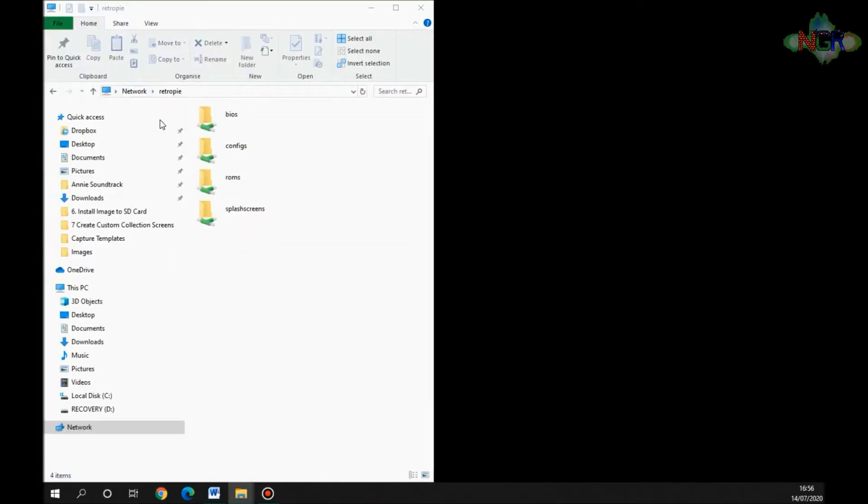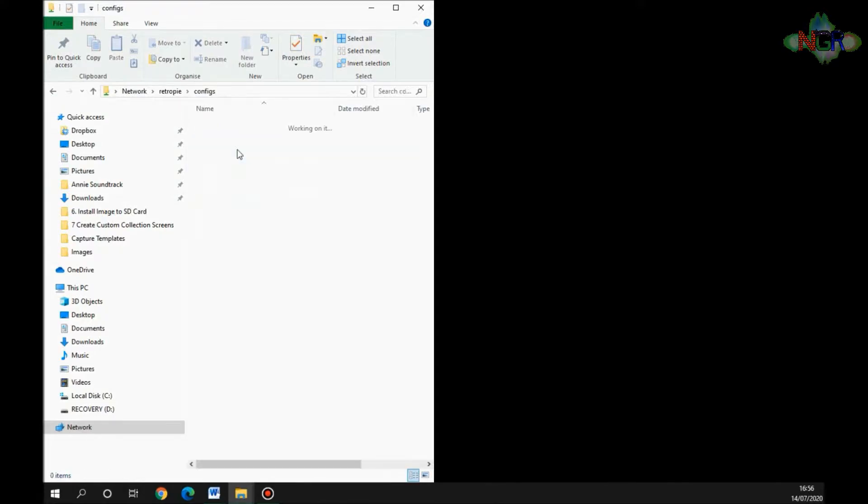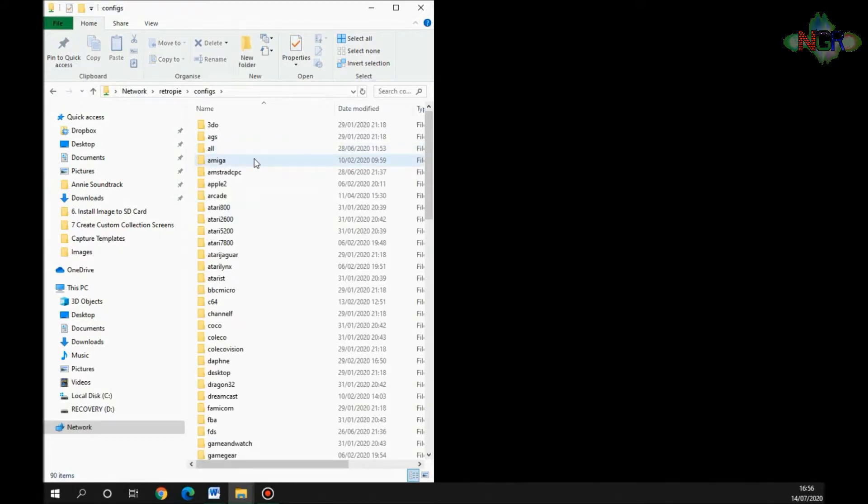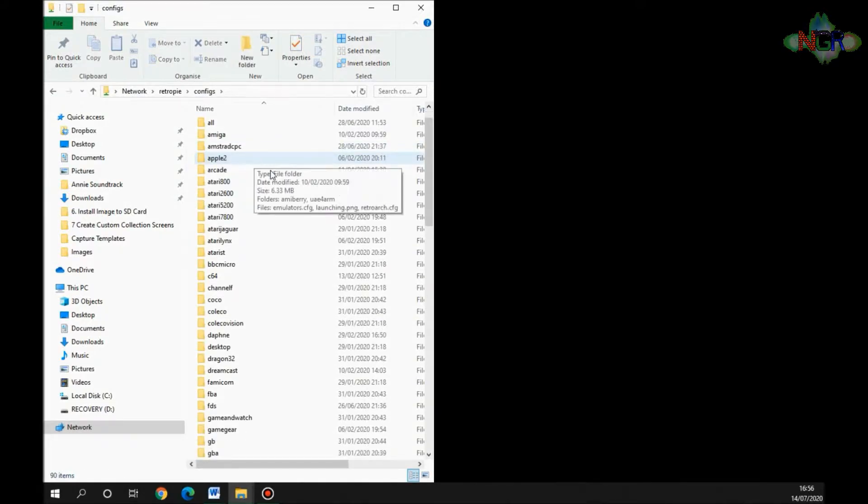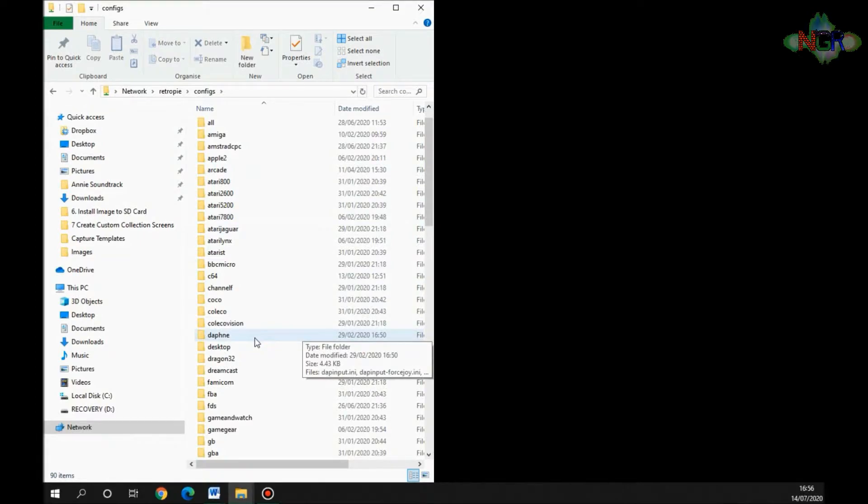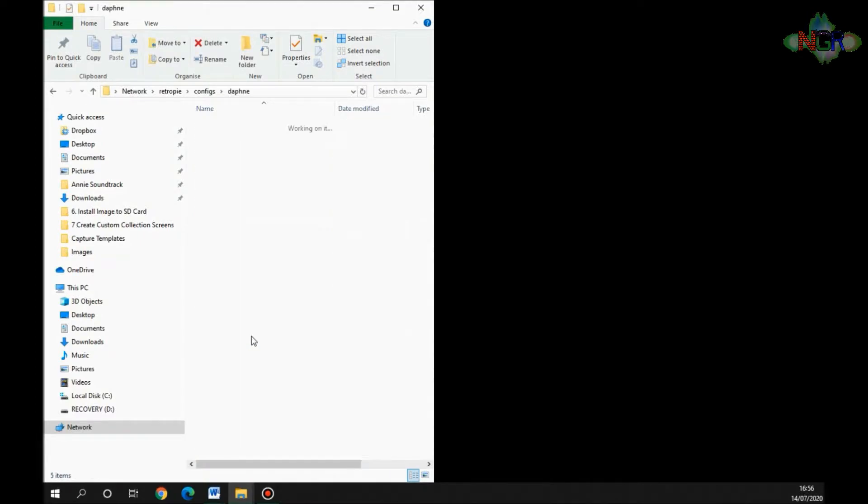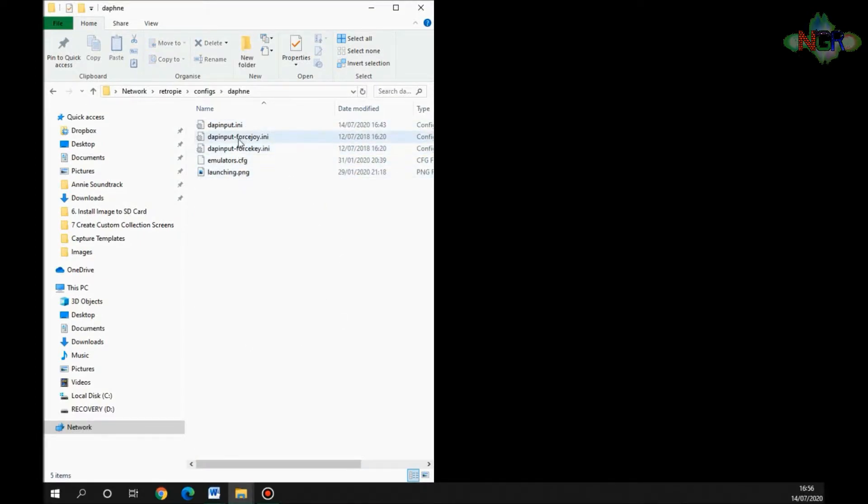There's two files that you need to compare. You need to go into configs, find the Daphne emulator here, and double-click it. You've got a few files in here.